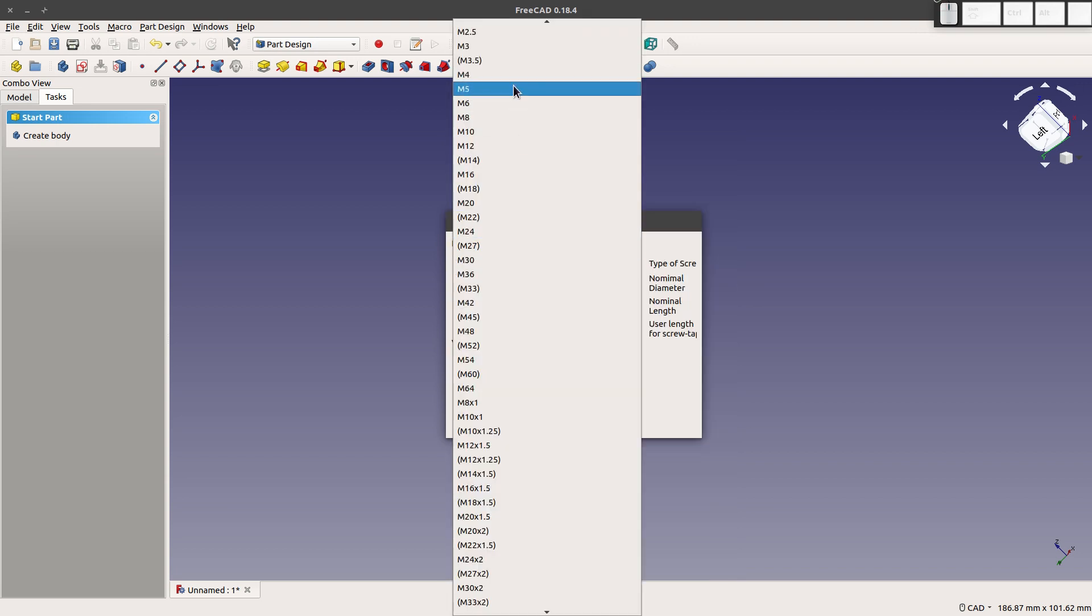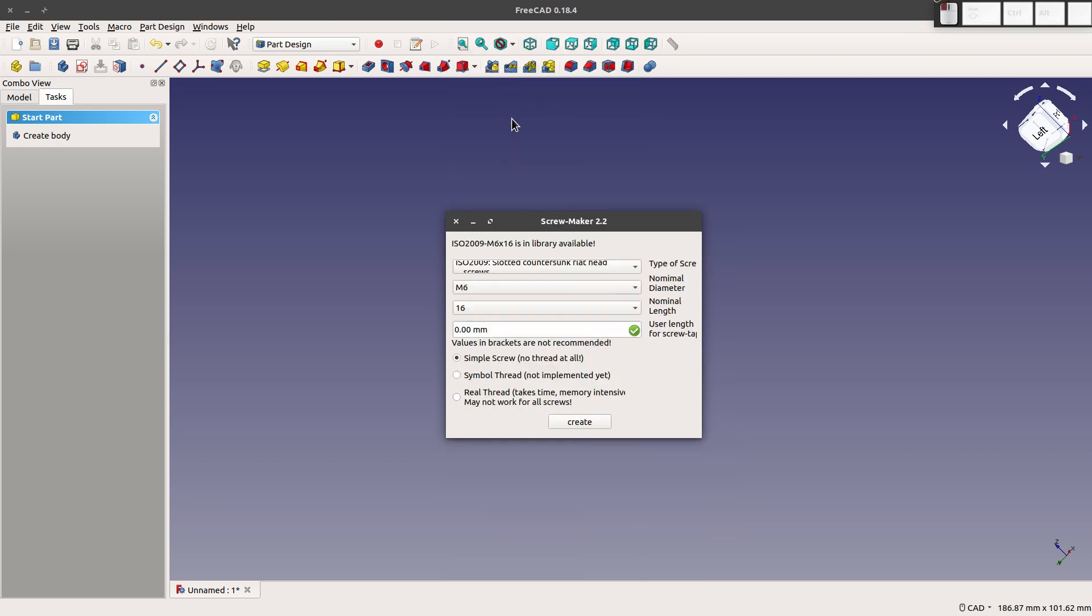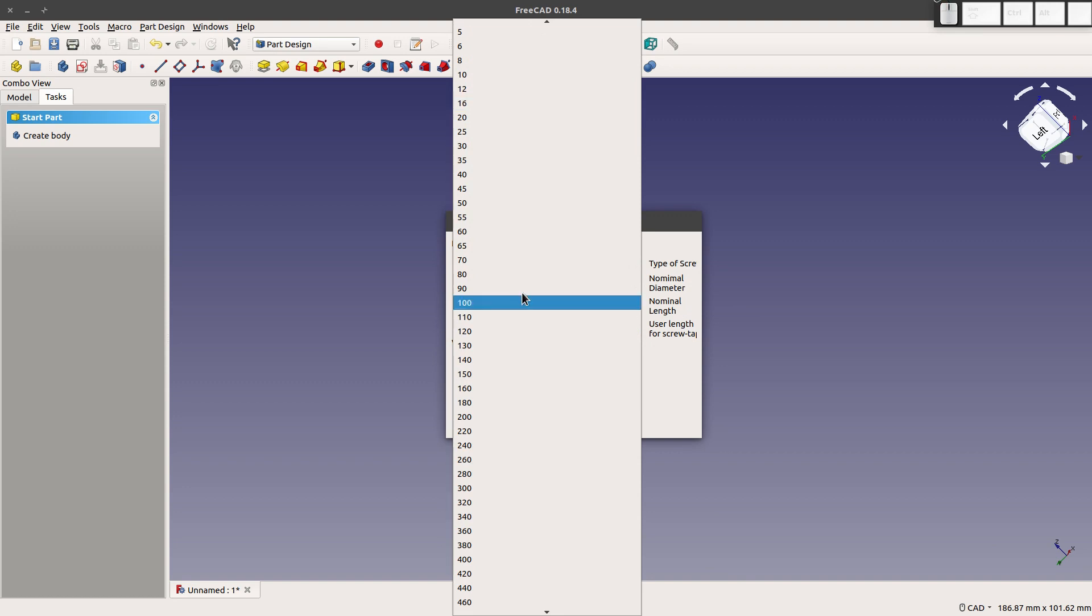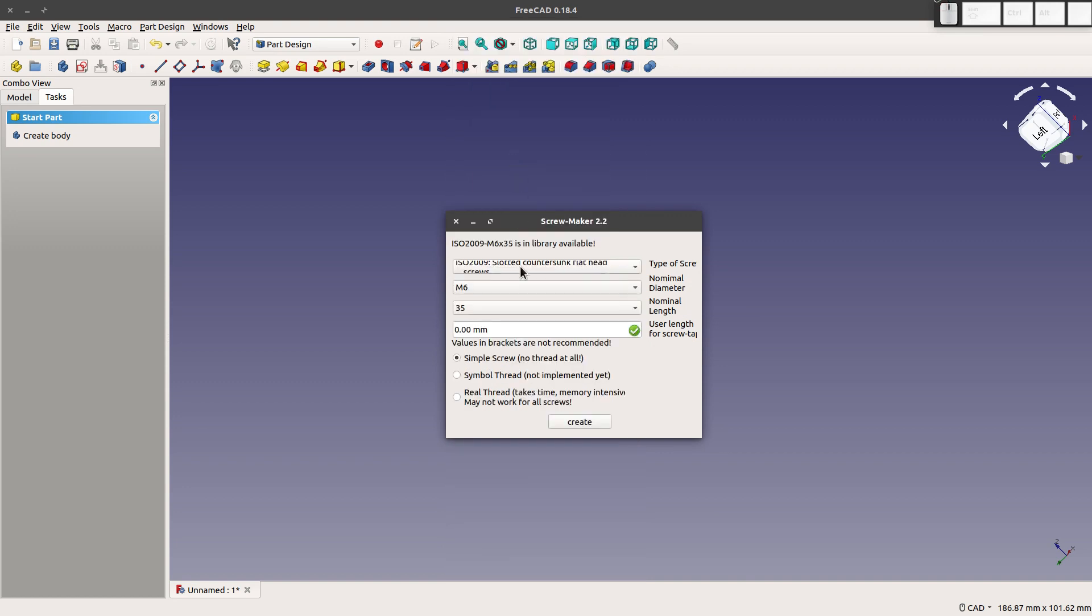I'll give it an arbitrary size. Let's go with M6. And we'll give that a nominal length of 35. And then user length for screw, 10. And then you can choose simple screw, symbol thread, or real thread.